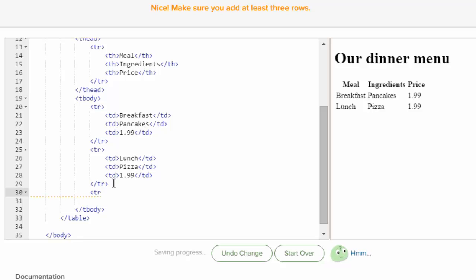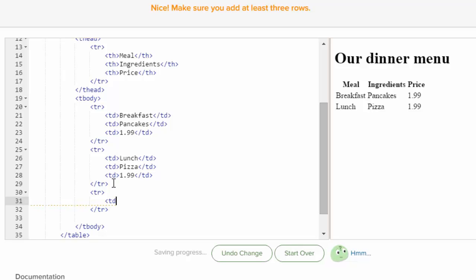So put an opening table row. And it'll give you the closing one. Just hit enter. And now start your last row. So table data, and of course I'm going to make this one dinner.